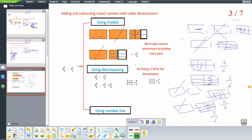This is one strategy to subtract fractions. Using decomposing: for 2 and 2 over 3 minus 1 and 1 half, we find the LCM of 3 and 2. Both are prime numbers, so LCM equals 6. Converting: it becomes 2 and 4 over 6 minus 1 and 3 over 6. Subtracting: 2 minus 1 equals 1 and 4 minus 3 equals 1 over 6, giving 1 and 1 over 6.